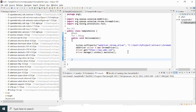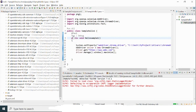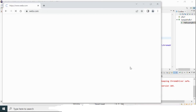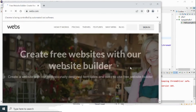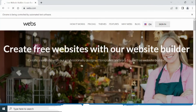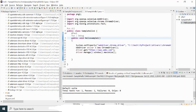Instead of right-clicking each time, I can use the Run button directly since I'm using TestNG in a Maven project. I click Run and the program executes — the browser launches and the Selenium code runs successfully, maximizing the browser window. The test passes.